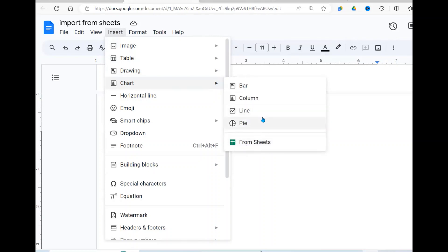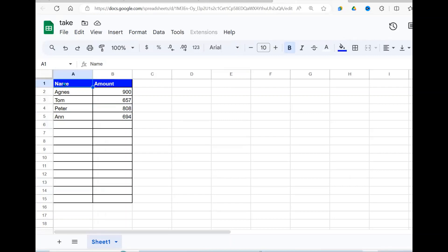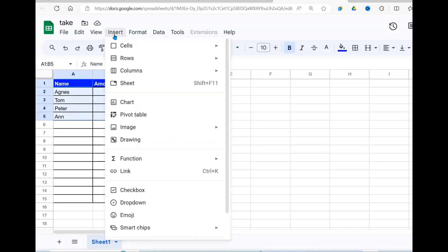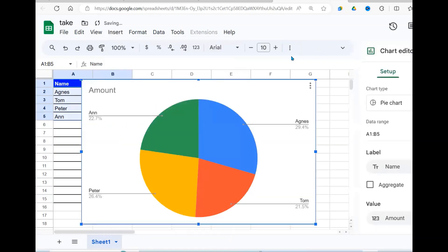What we are going to do is first go to our sheet right here. I'm going to highlight this. I need to first import it and change this into a chart. How do I do that? Go under Insert, say Chart.